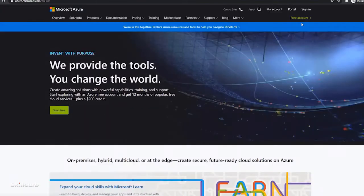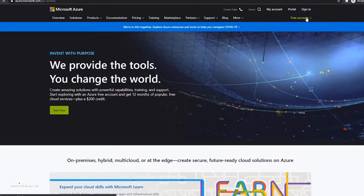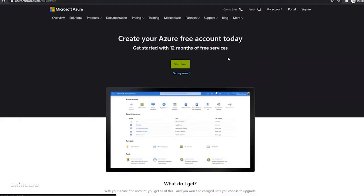Over here, you can see that you have the sign in option and the free account option. Click on the free account option. On the next page, click on start free button here.